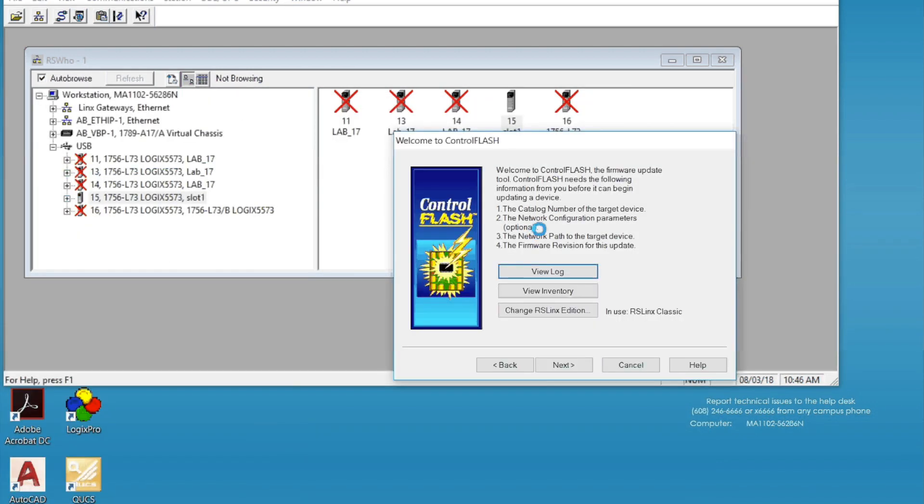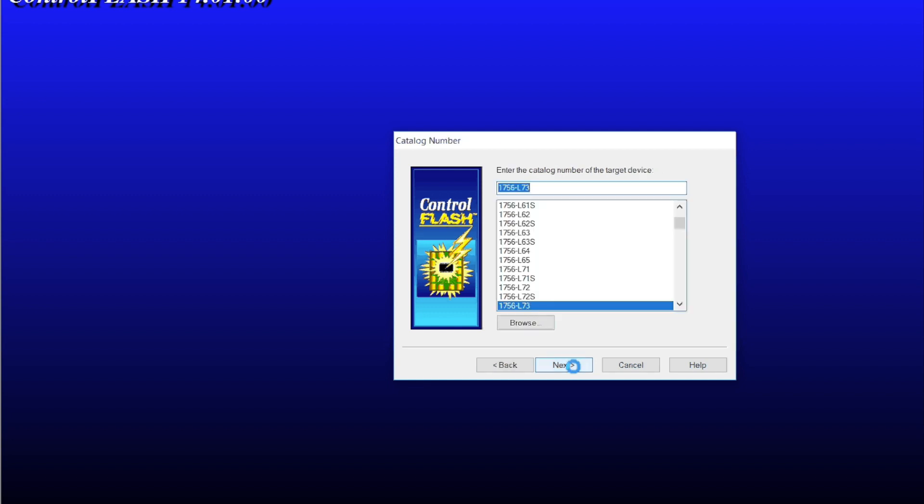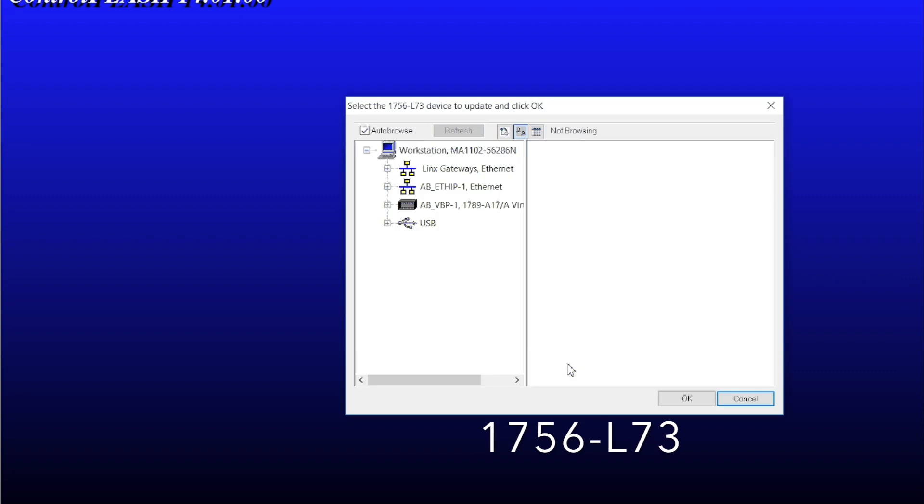Once you open up the ControlFlash software, it takes over your screen. You simply click next. And by the way, this ControlFlash software is free and comes with a download package. If you do get the firmware, you get a list of catalog numbers. So you have to know which one you have, which is the 1756 L73 processor. You click next.